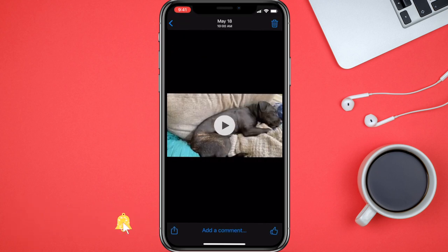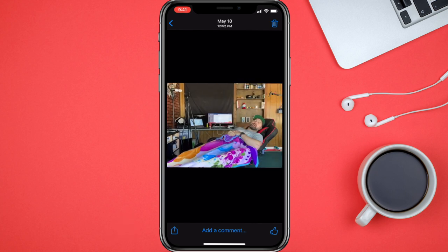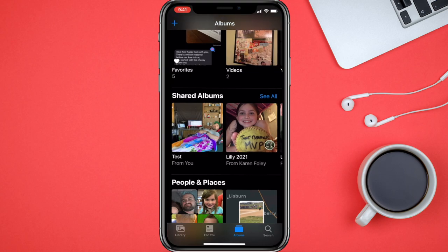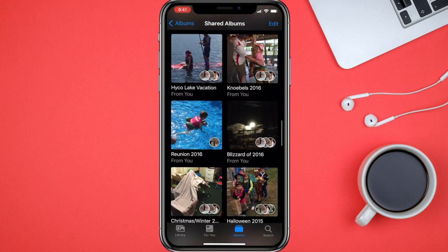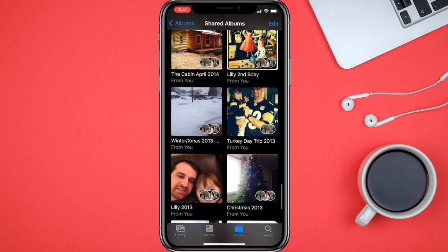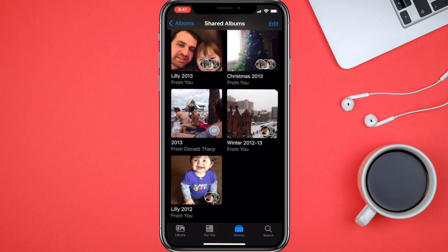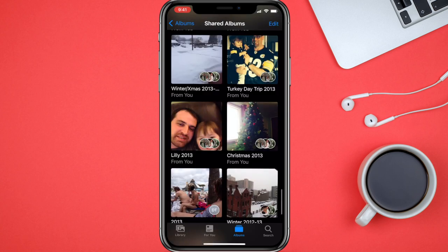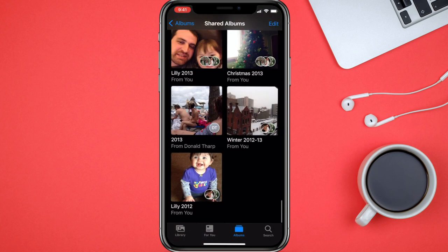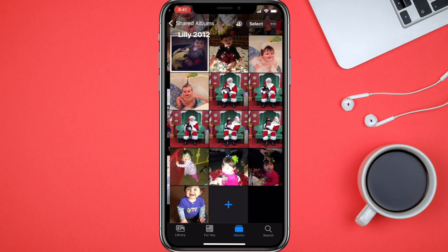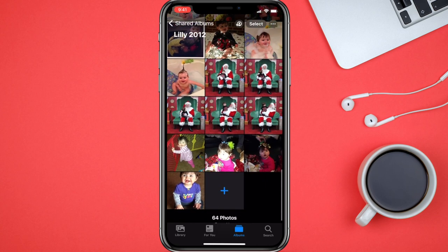We'll go back into albums, scroll up to shared albums, go to 'test,' and there they are — they're still there. You do need internet access to get to these, but they will be there as long as you have internet access. You can see I have tons of stuff — here's stuff from 2012 when my daughter was little, 2013 — so we're talking eight or nine years ago. This definitely works.